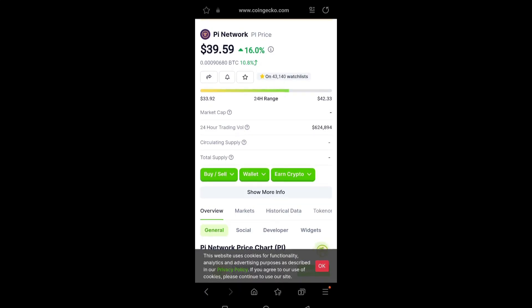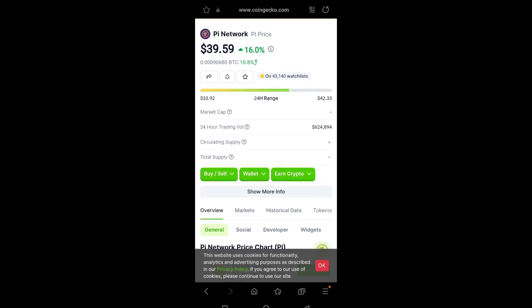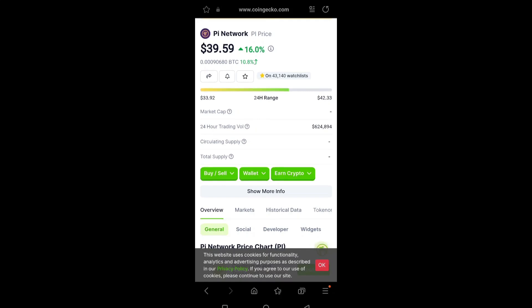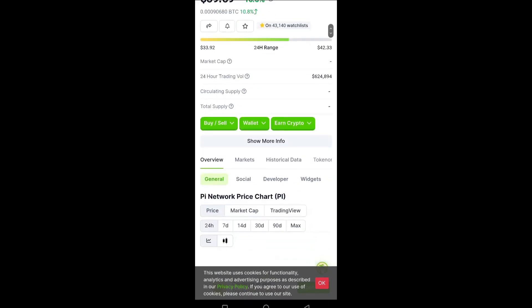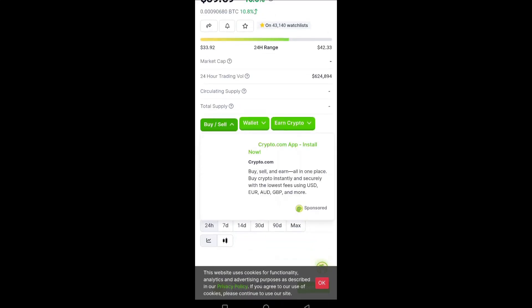You have seen the value range of 24 hours - the lowest is $33.92 and the highest is $42.33 with the market cap and trading volume detail. You can also buy and sell on different exchanges on CoinGecko.